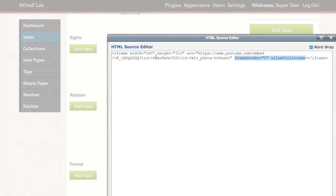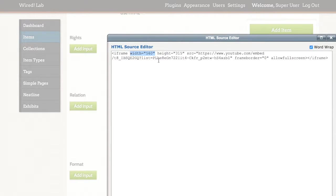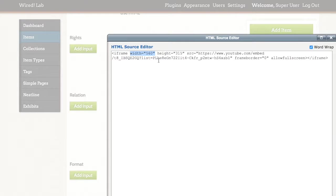What I want to do here is make only one change and that is to the width. By default the YouTube video width will be 560 pixels. This may or may not fit within the width of our Omeka item page.